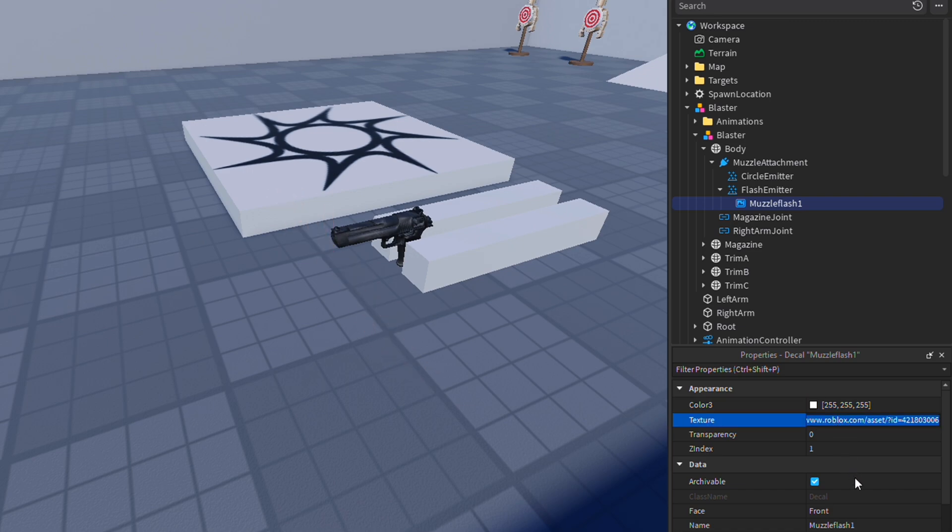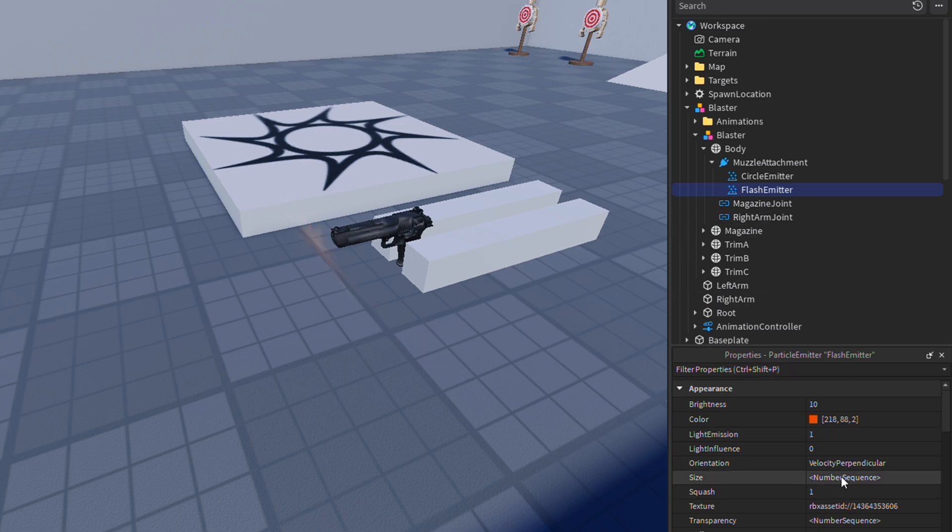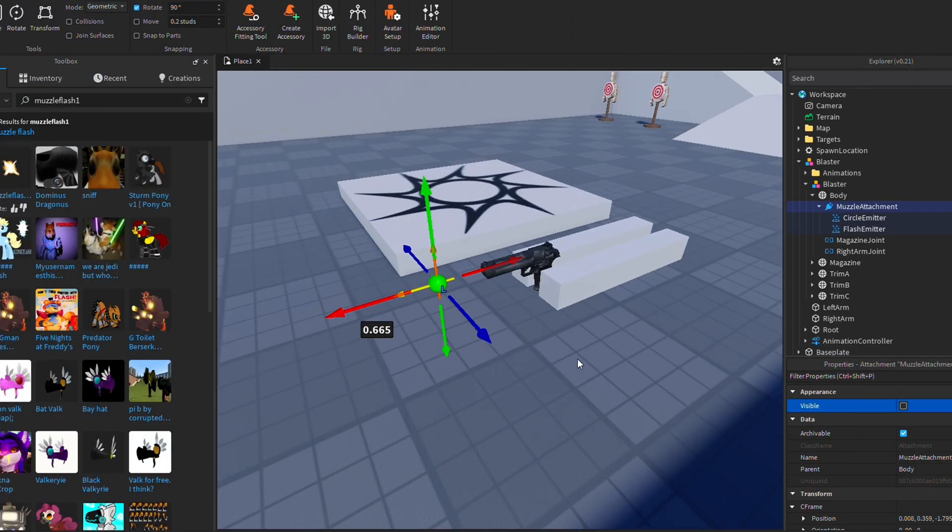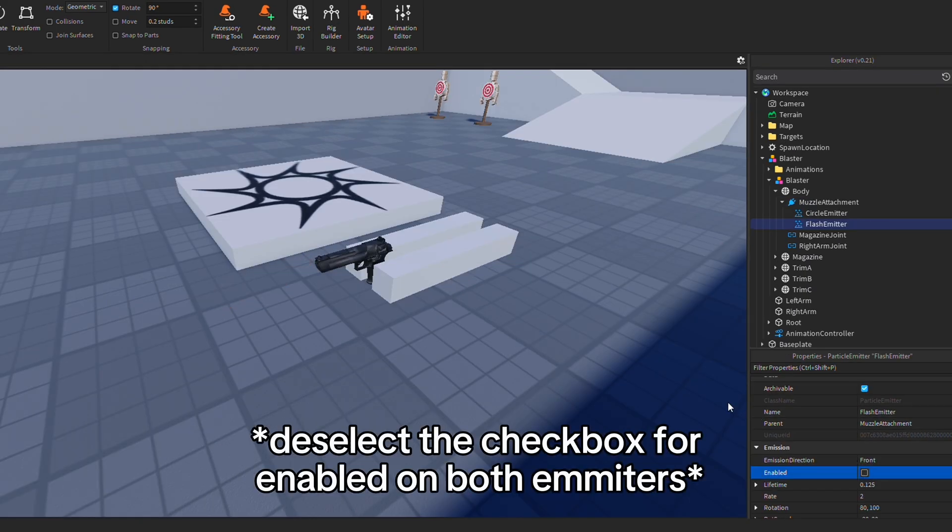Then go to properties and copy the texture ID of it. Once you have the texture ID copied, go back to your emitters, then scroll down to texture. Paste in your new texture ID, and then the muzzle flash effect should change.